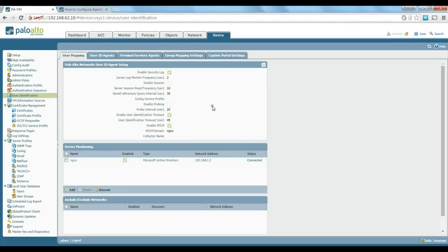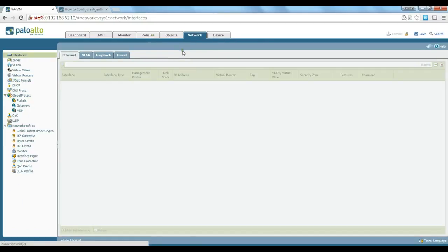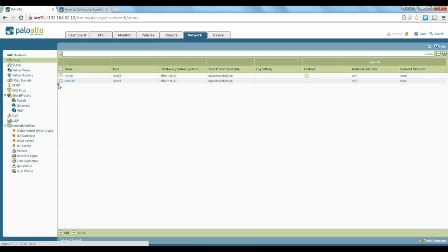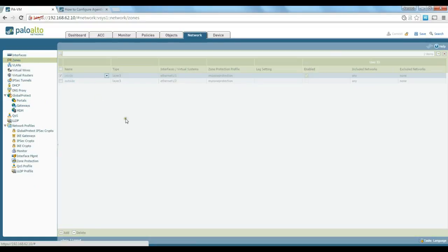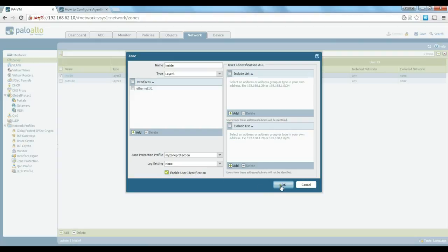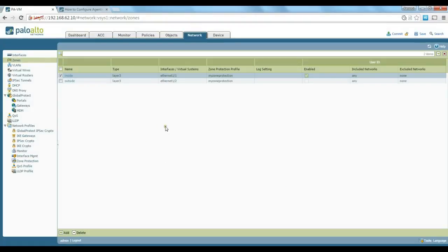The other thing we need to do is go to network zones and make sure that on the inside zone, we have enabled user identification as well. That needs to be checked to be able to do the user identification.